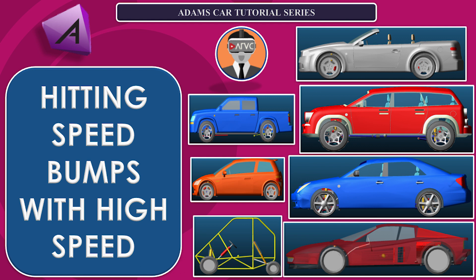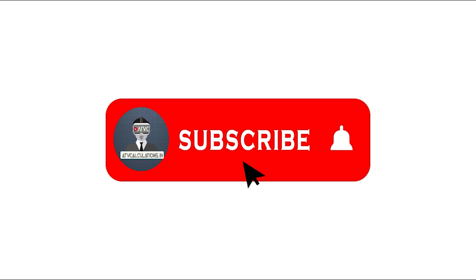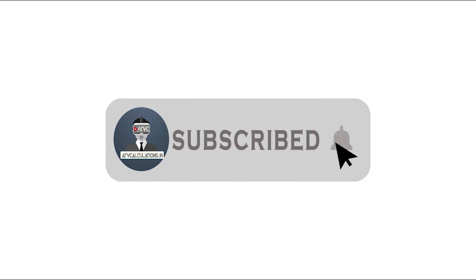Today we will see the reaction of different vehicles during hitting speed bumps at high speed using Adams car software. Subscribe to our channel and press the bell icon for the latest update.